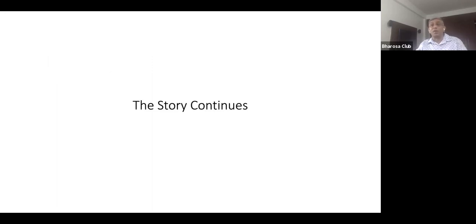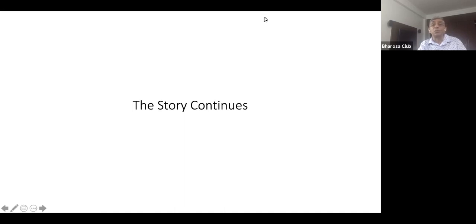So more in the next section. Thank you for listening to me.